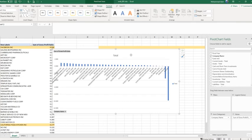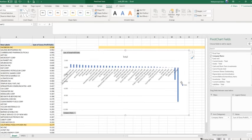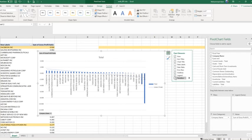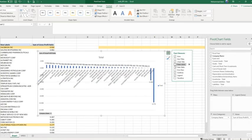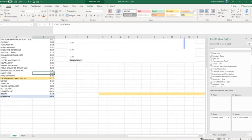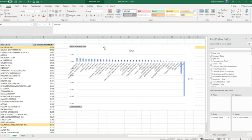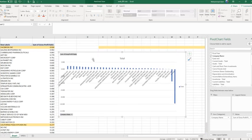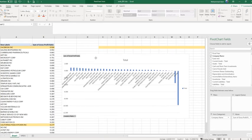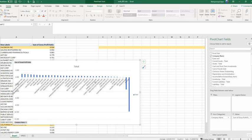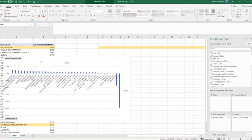We have the chart and you can see that there are two negative values. We can delete them from the original data. This is our gross profit ratio chart, and we can still see that Facebook has the highest amount of gross profit.